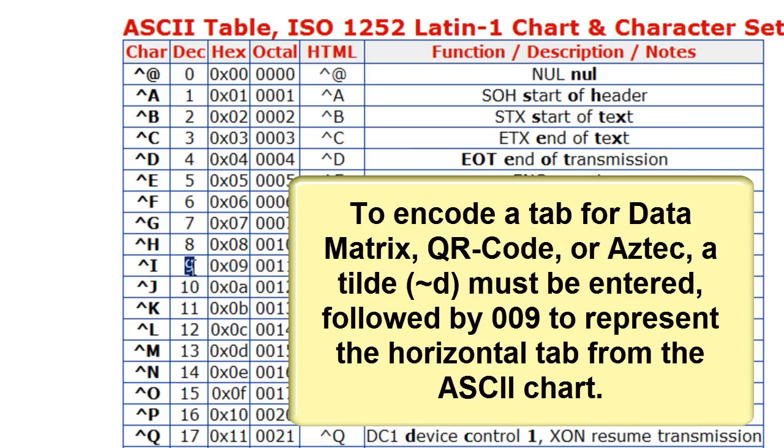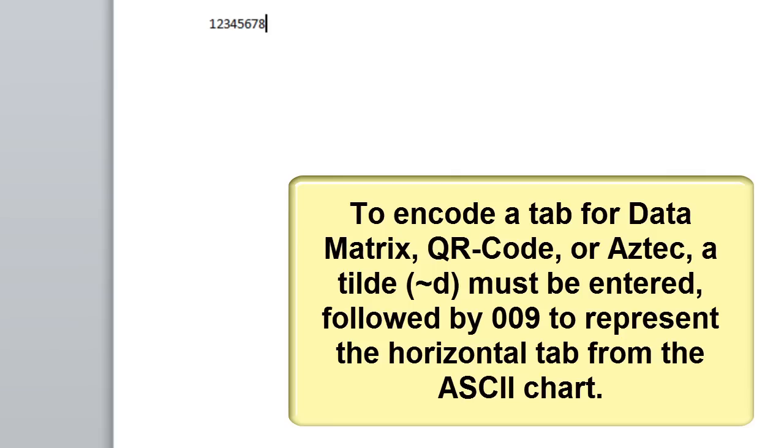To encode a tab for data matrix, QR code, or Aztec, a tilde-d must be entered, followed by 009 to represent the horizontal tab from the ASCII chart.